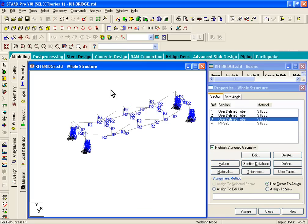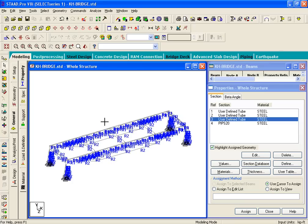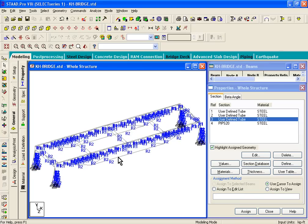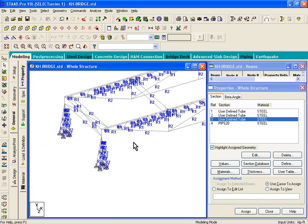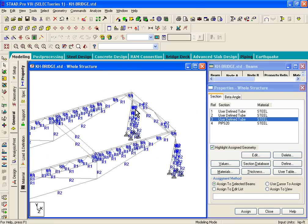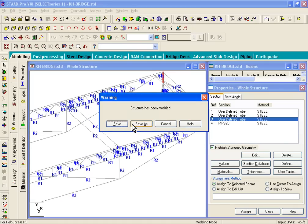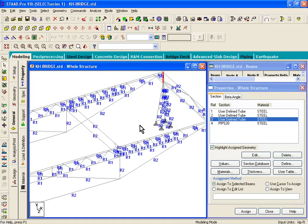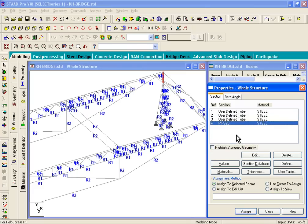Now if you click on view, whole structure, we have basically assigned properties to most of the sections except the pipes. These are the pipe extensions. These pipe extensions should not have any property assigned yet. So unhighlight this box on the right hand side that says highlight assigned geometry, and then click on the pipe section.